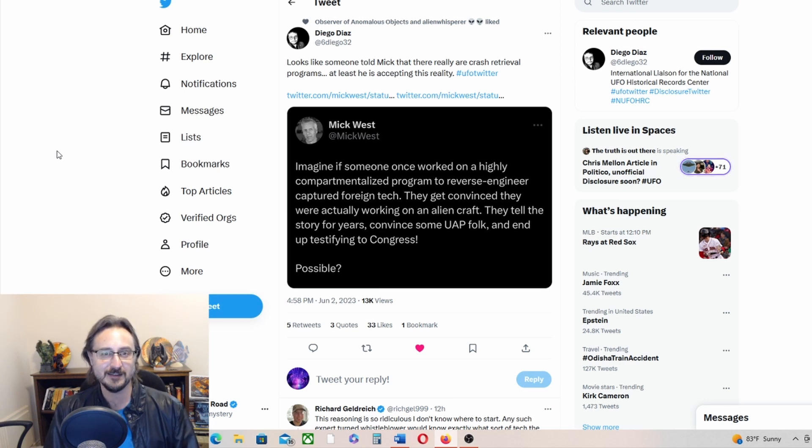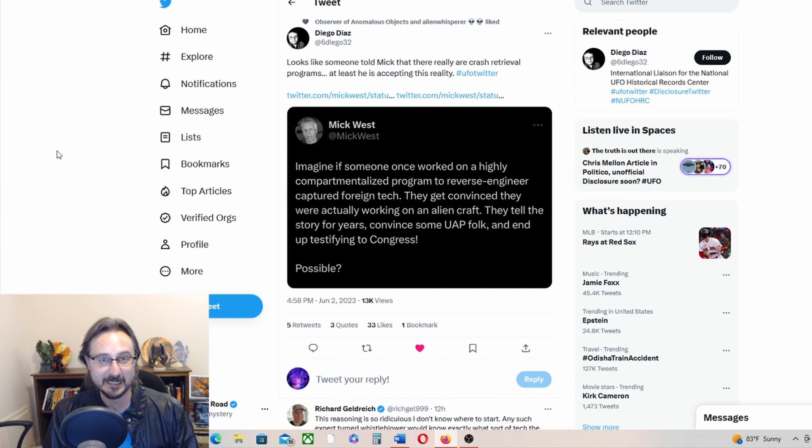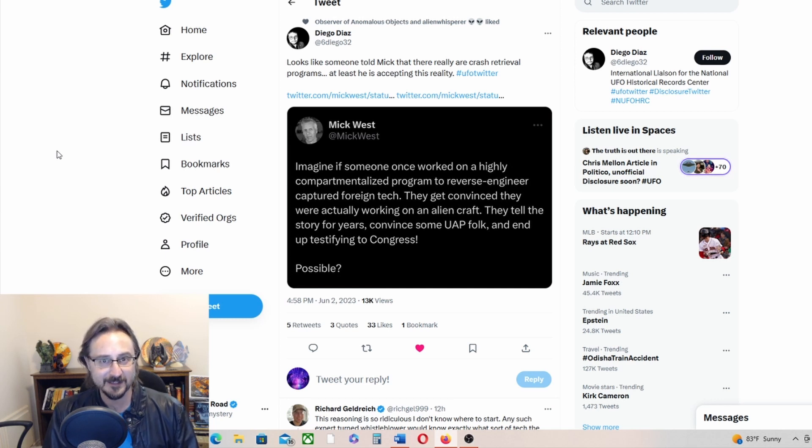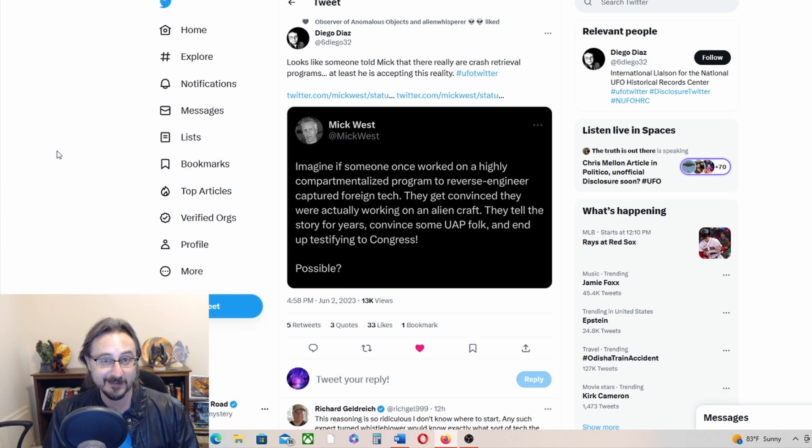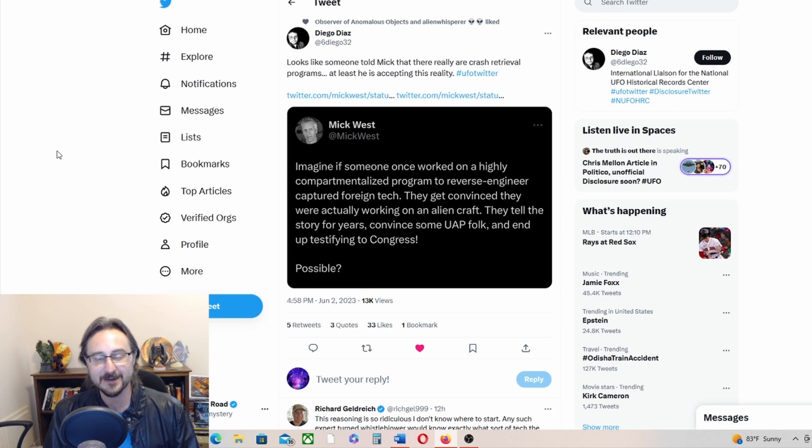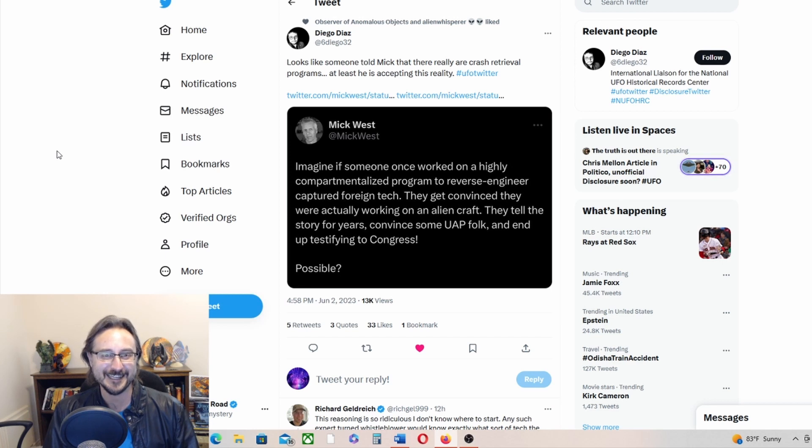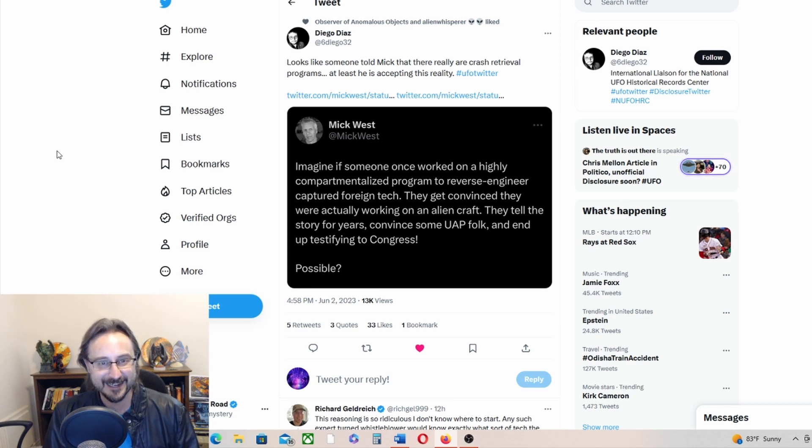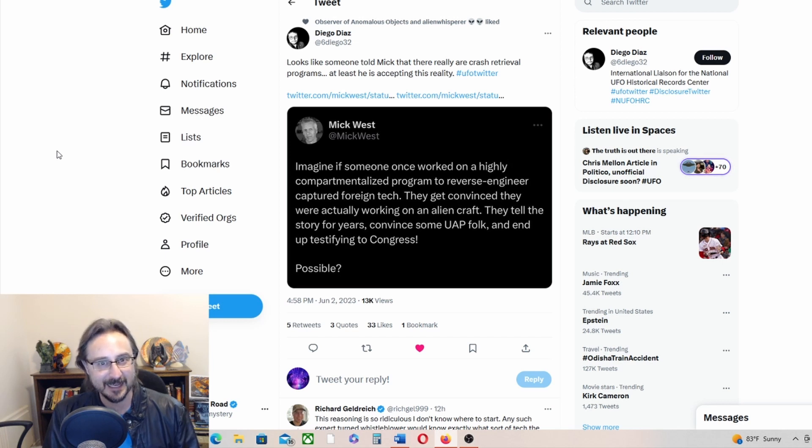So he is setting the stage for debunking UFO crash retrievals and this is how he plans to do it. But at least he is acknowledging the reality of UFO crash retrievals and reverse engineering efforts. He's putting his own Mick West spin on it. You know, it's all seagulls, it's all, you know, Russian or Chinese tech that we're trying to reverse engineer, and they just got tricked into thinking that it was alien. So, you know, I'm sure that was the case in 1947, right?